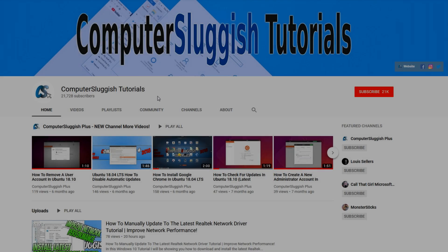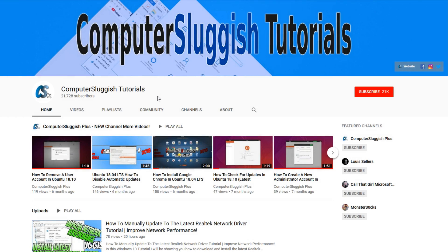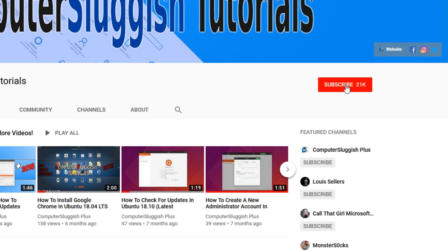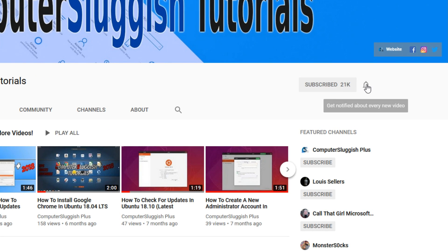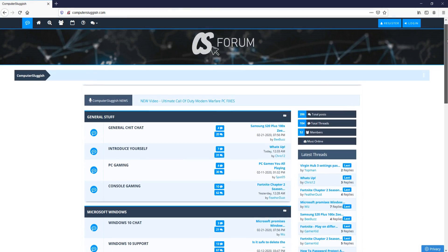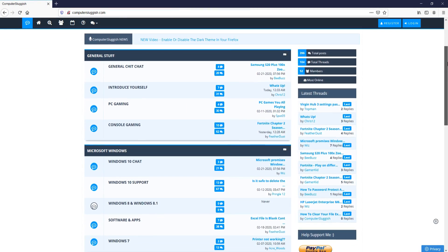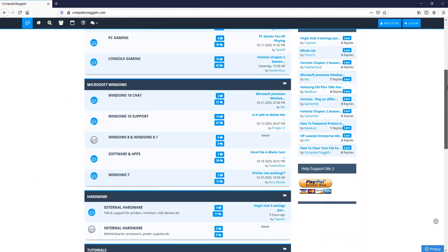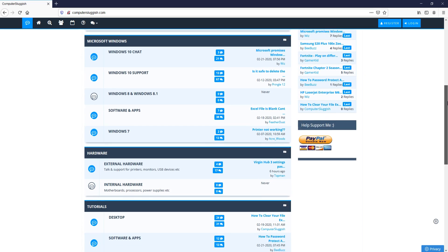Welcome back to another Computer Sluggish video. Have you subscribed to my YouTube channel yet? If not, be sure to click on the big red subscribe button and click on the bell to get notified when I upload a new video. And check out my forum at computersluggish.com.